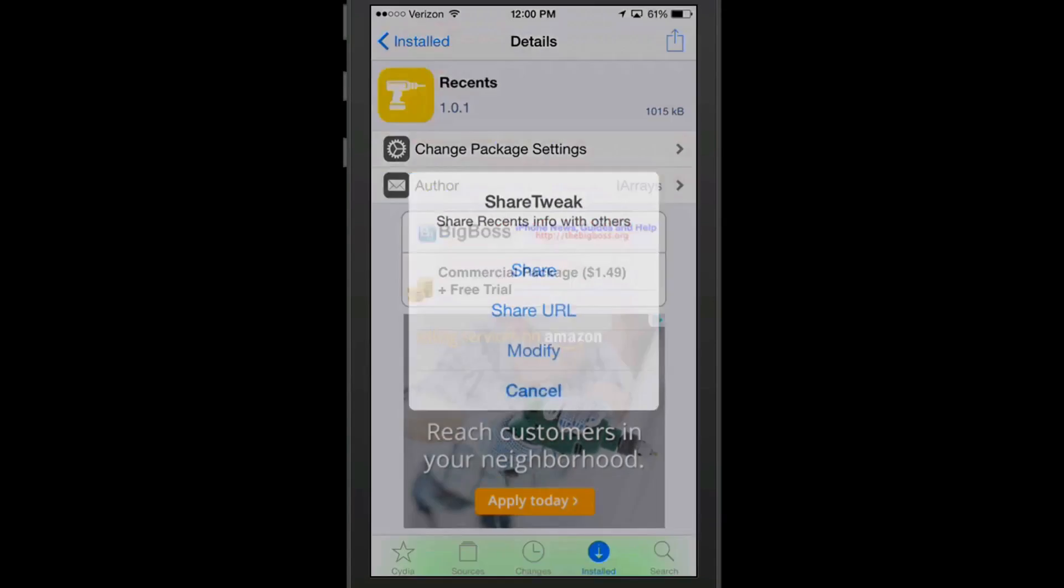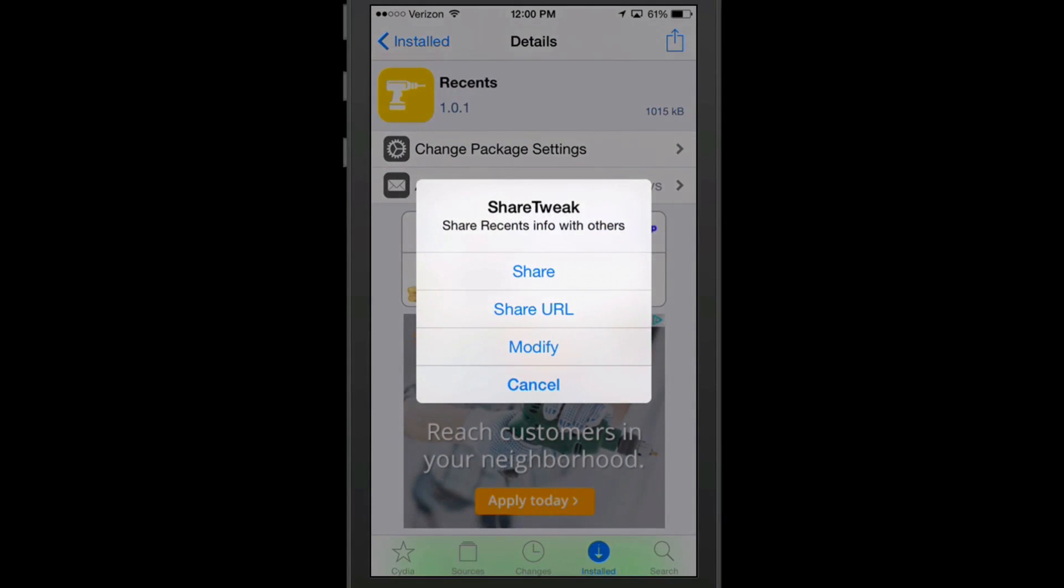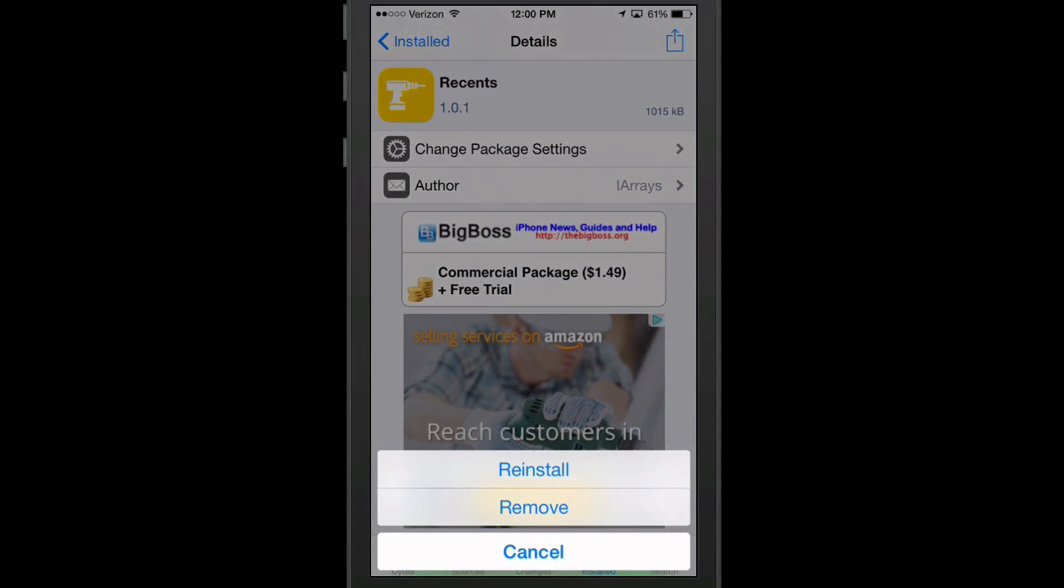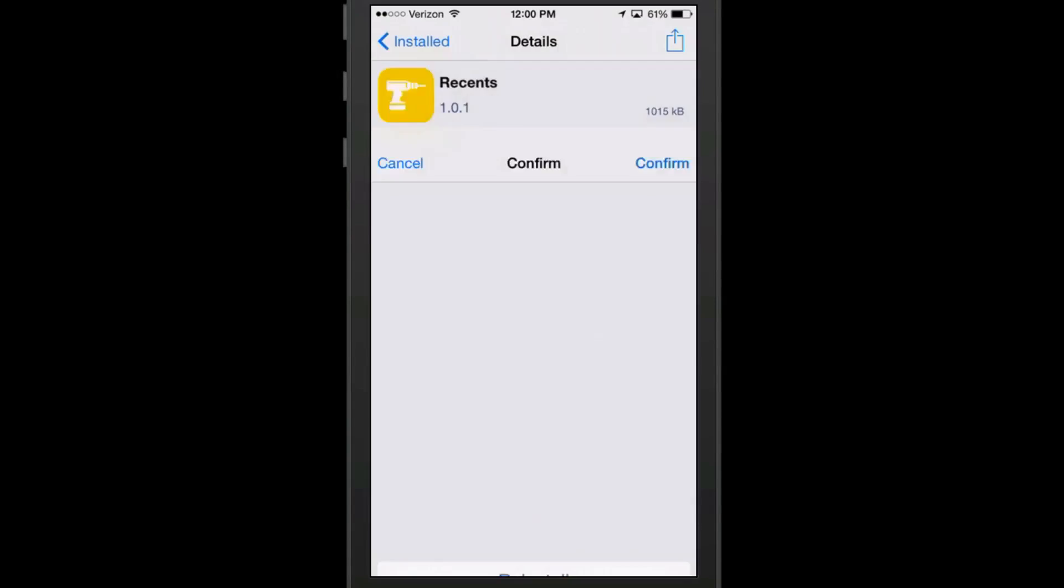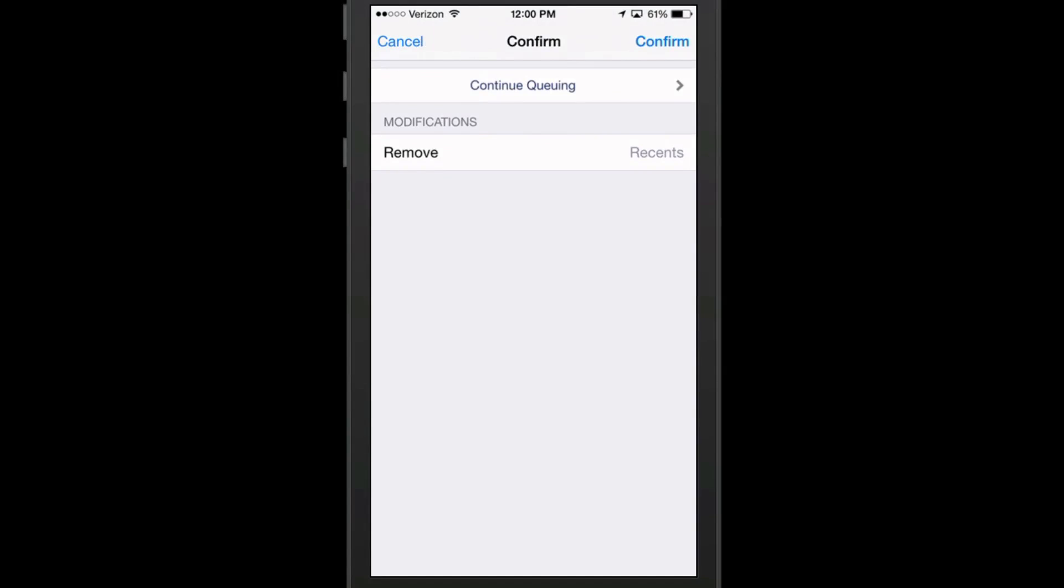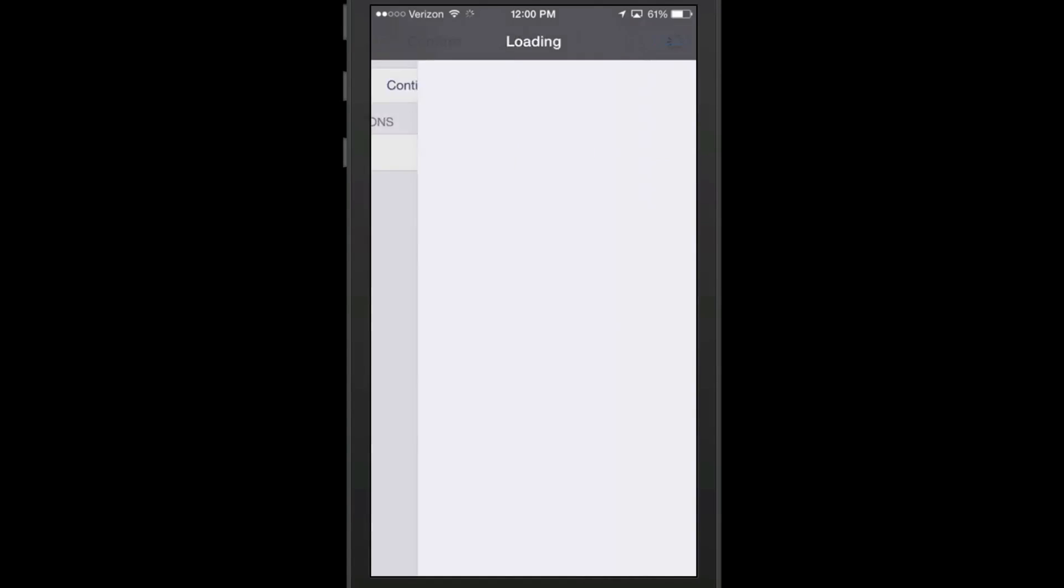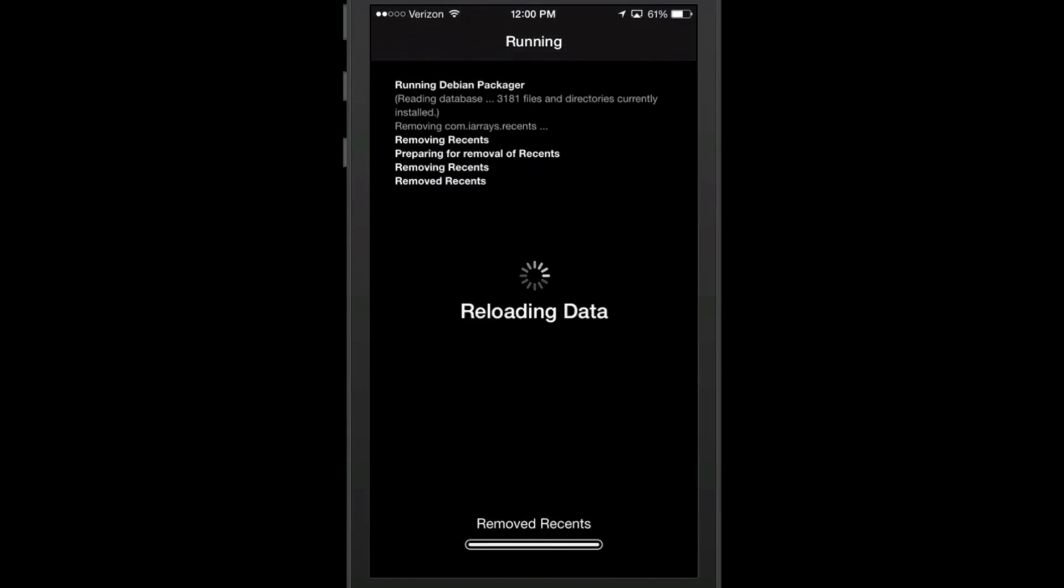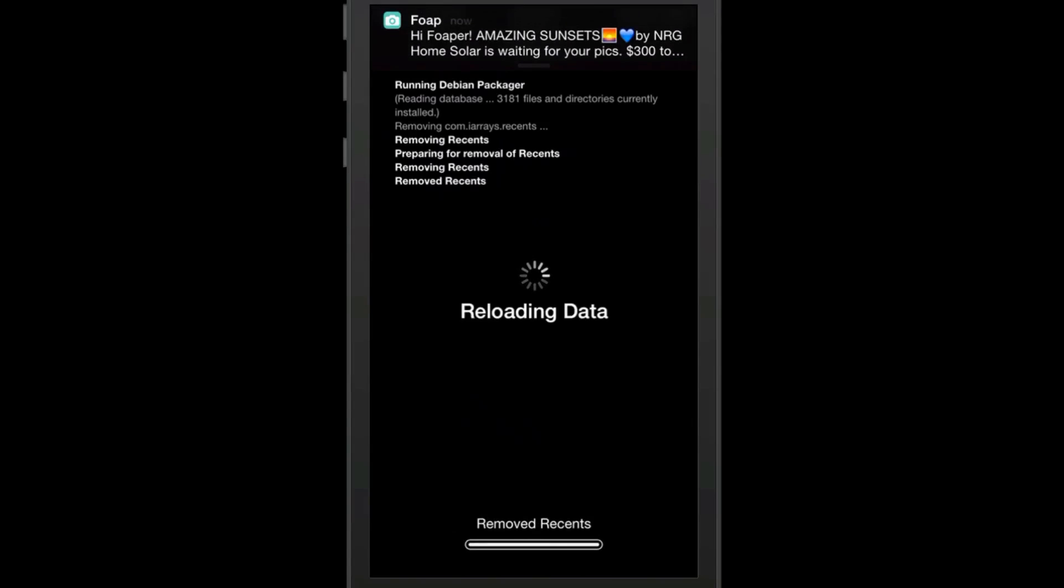So if we go back up here and hit the arrow again, hit modify and hit remove, then we hit confirm and then it will actually remove that tweak that we just installed or was looking at called Recents that I no longer wanted on my device.